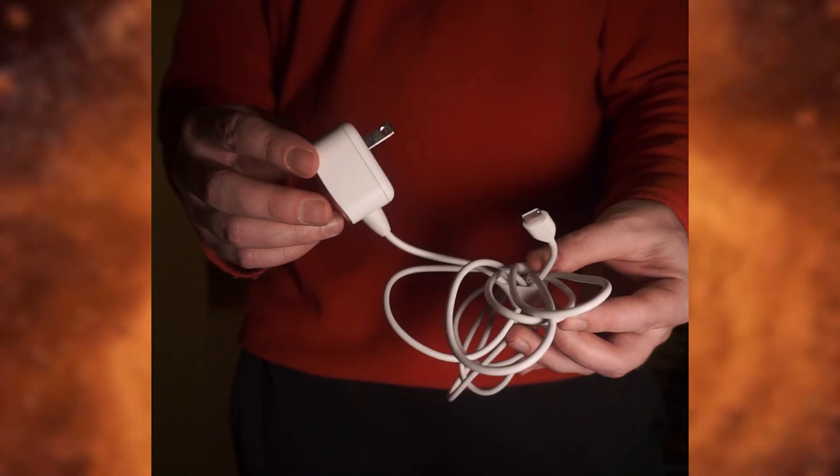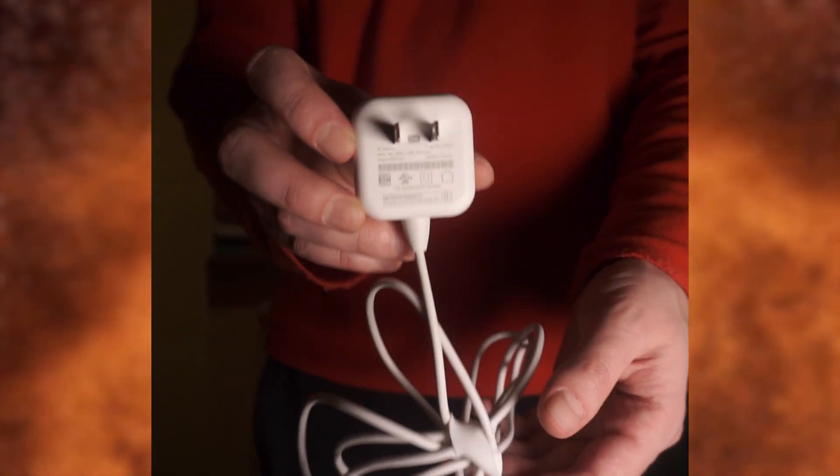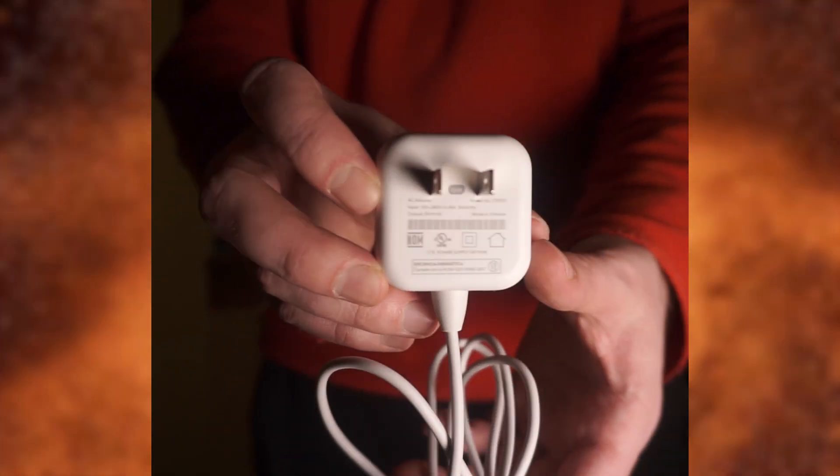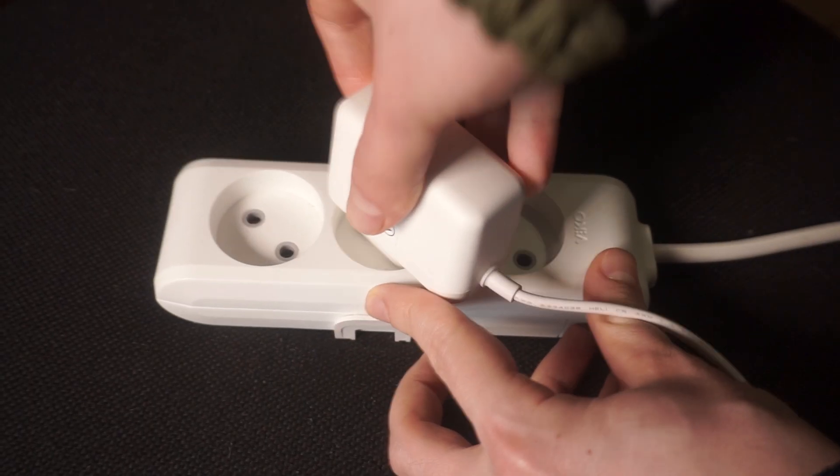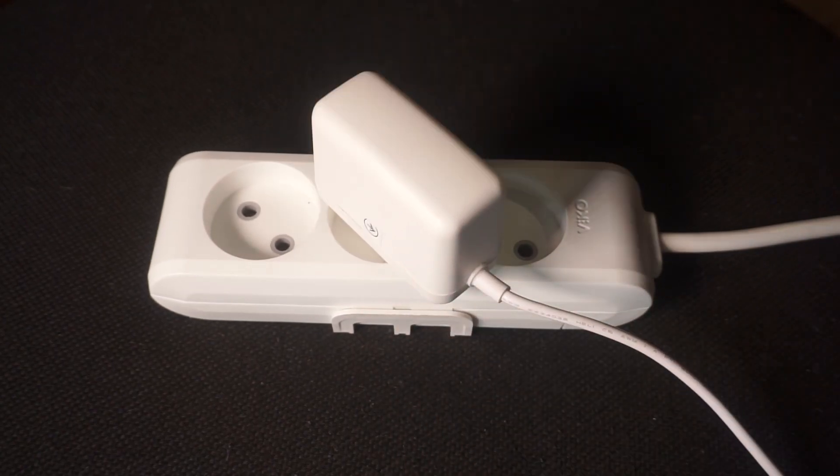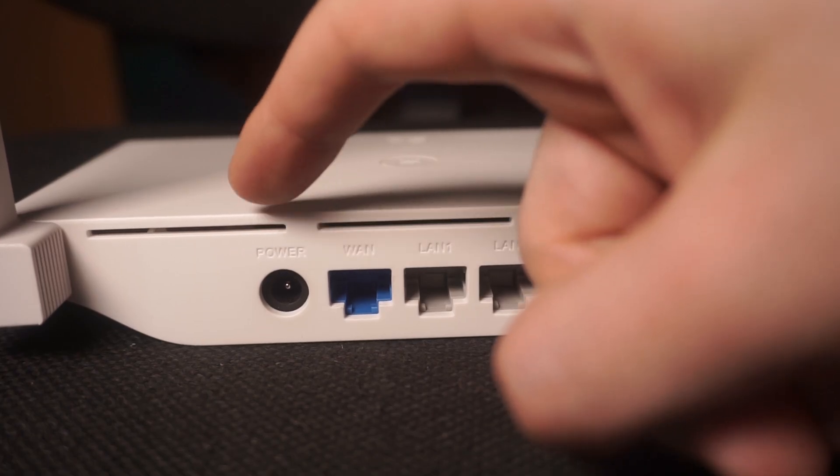The first step is to power on the router. Take the power adapter, connect one end to a wall socket and the other end to the router.